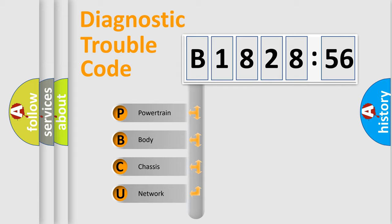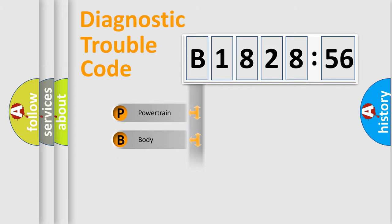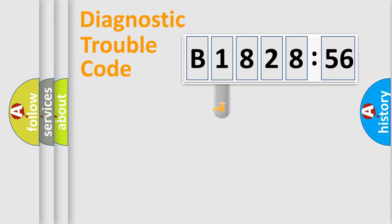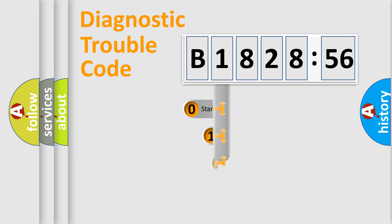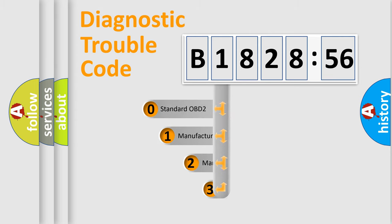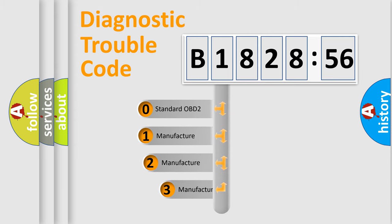We divide the electric system of the automobile into four basic units: Powertrain, Body, Chassis, and Network. This distribution is defined in the first character code.